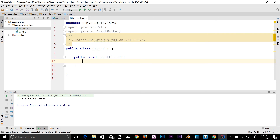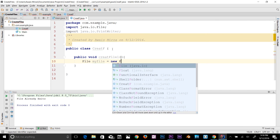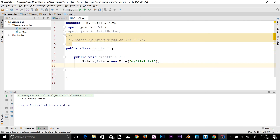To create an object from the File class, type File and then the name of the object — I'll call it myFile — equal to new File, and then in double quotes type the name of the text file. I'll say myFileOne.txt. So we've created an object with that file name.